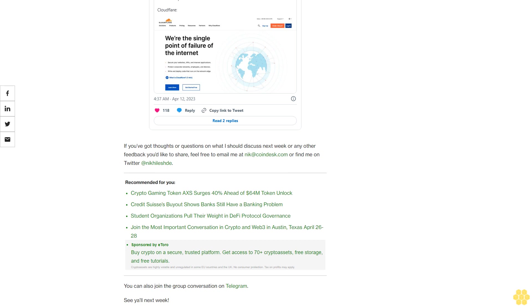If you've got thoughts or questions on what I should discuss next week or any other feedback you'd like to share, feel free to email me at nick@coindesk.com or find me on Twitter at @nikhileshde. You can also join the group conversation on Telegram. See you all next week.